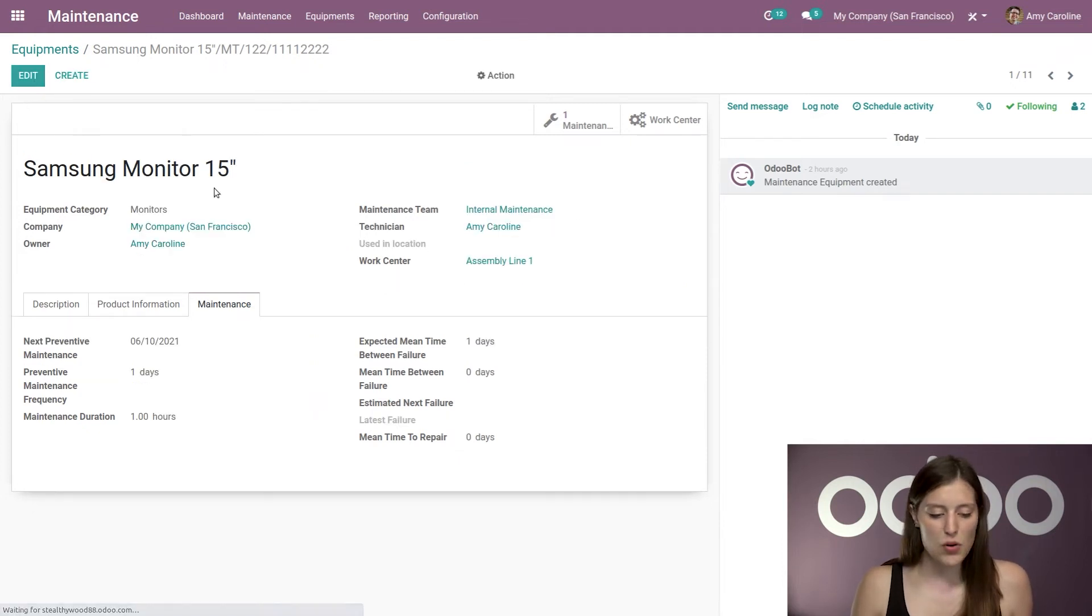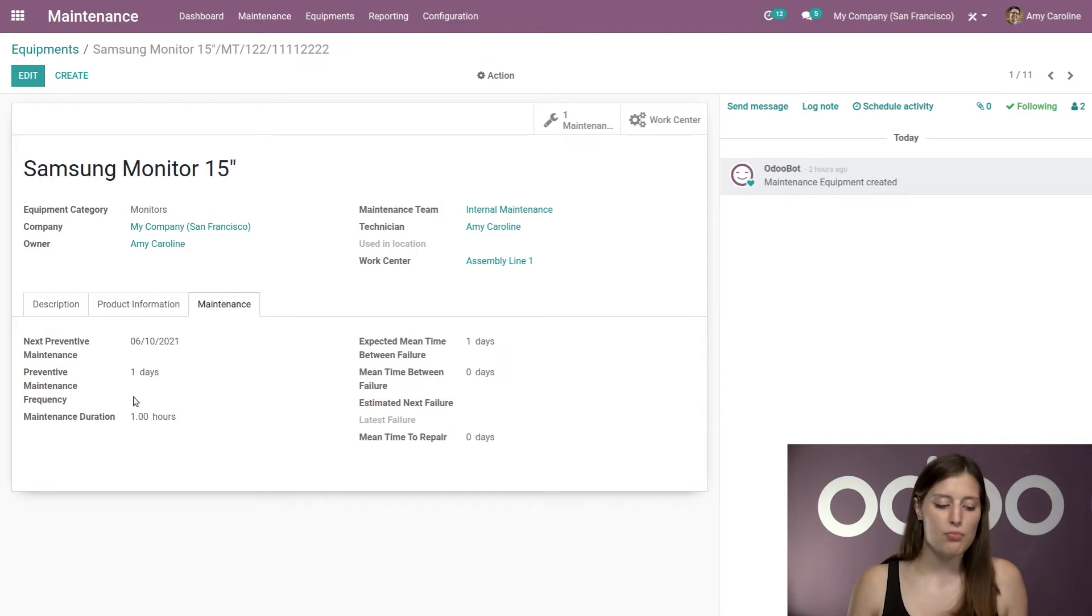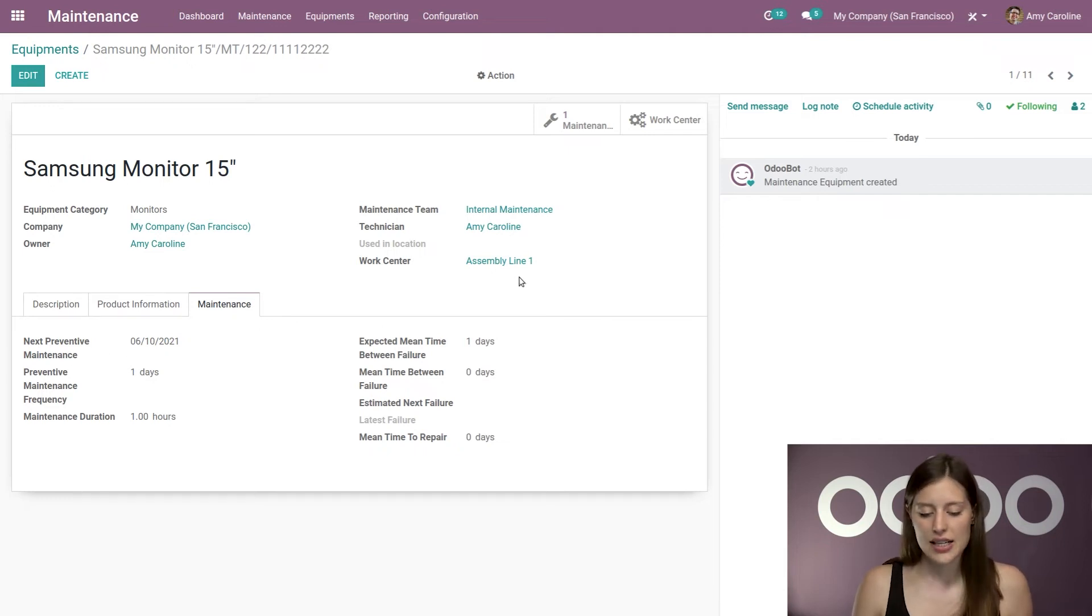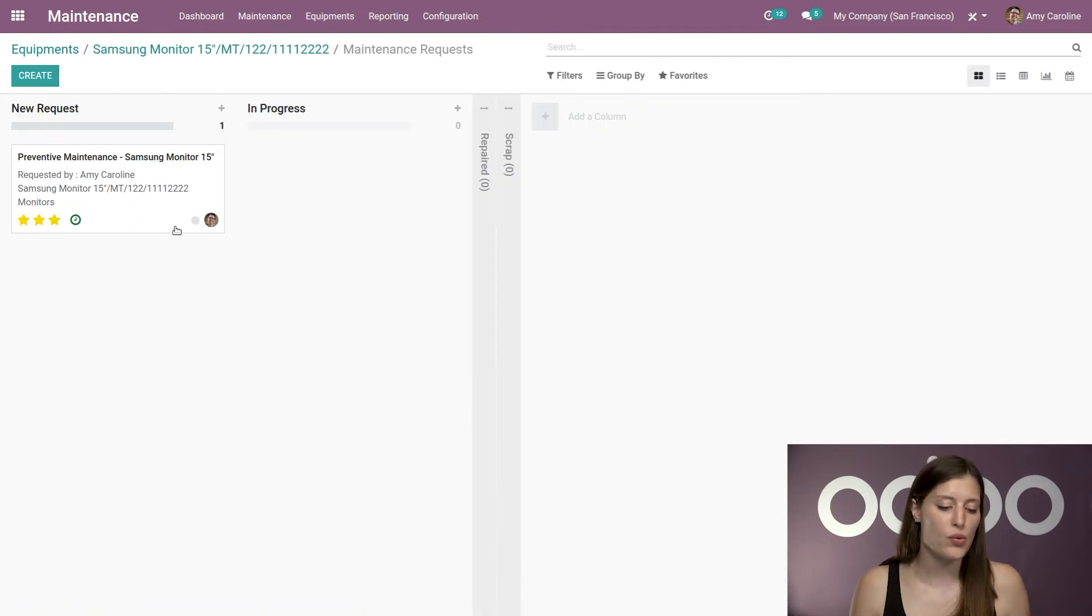All right, and then I'm going to save this. And actually, when you add a preventative maintenance frequency, then you're going to see the next preventative maintenance date. And Odoo will also automatically generate a maintenance request, preventative maintenance request, as we see here.